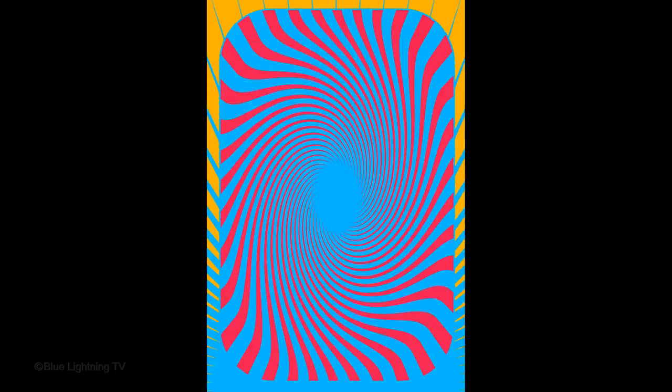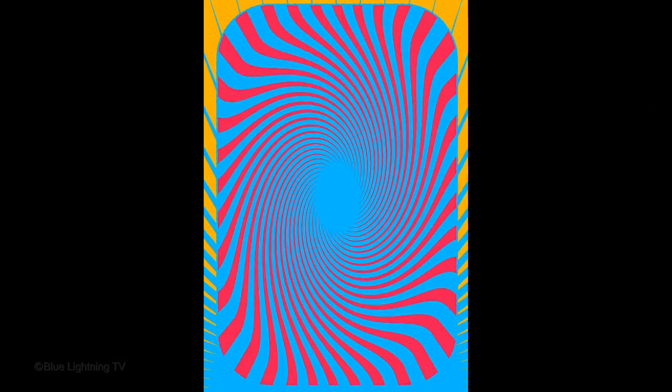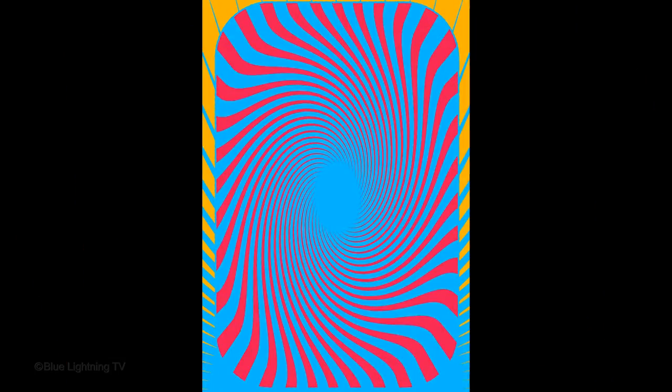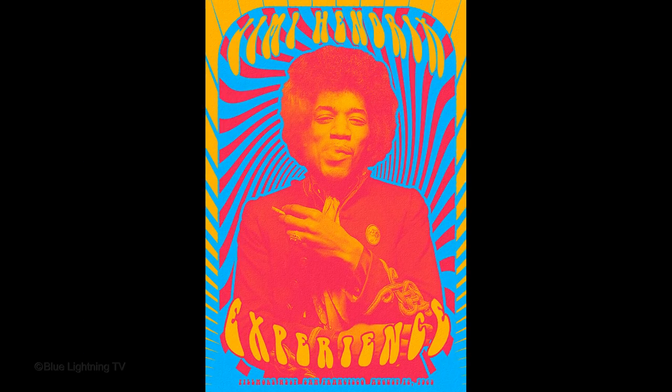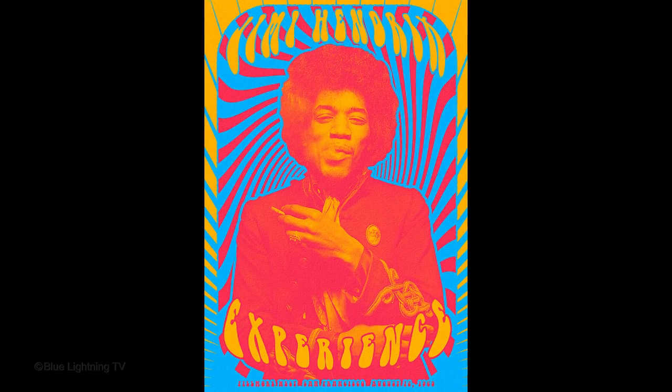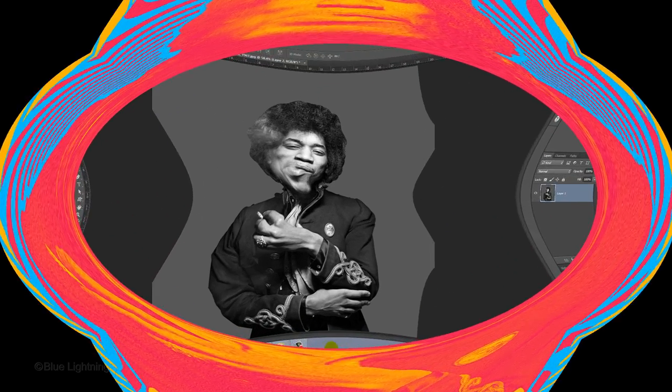This tutorial is in two parts. In the first part, we'll design and create the background plate, and in the second part, we'll add your subject and finish it with psychedelic text.